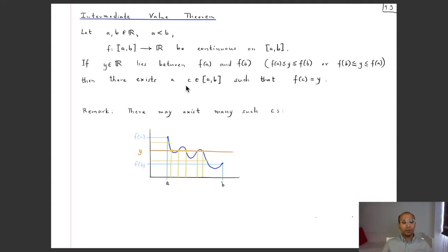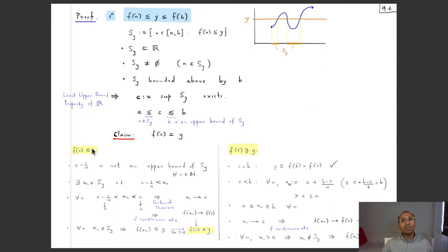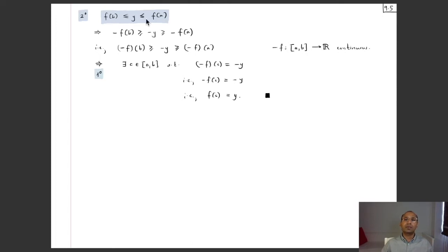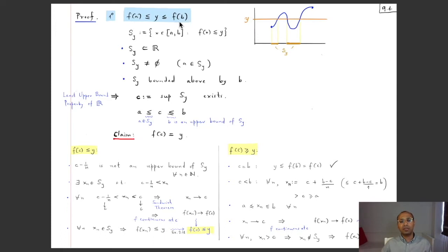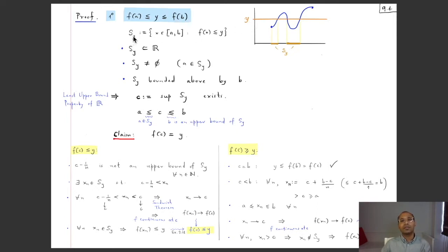We will now prove the Intermediate Value Theorem, first for the case where f(a) ≤ f(b) and y is between these. Given y with f(a) ≤ y ≤ f(b), we define the set S_y as the collection of all x in the domain such that f(x) ≤ y. Geometrically, we draw a horizontal line through y and collect all x-values where the graph lies at or below y.